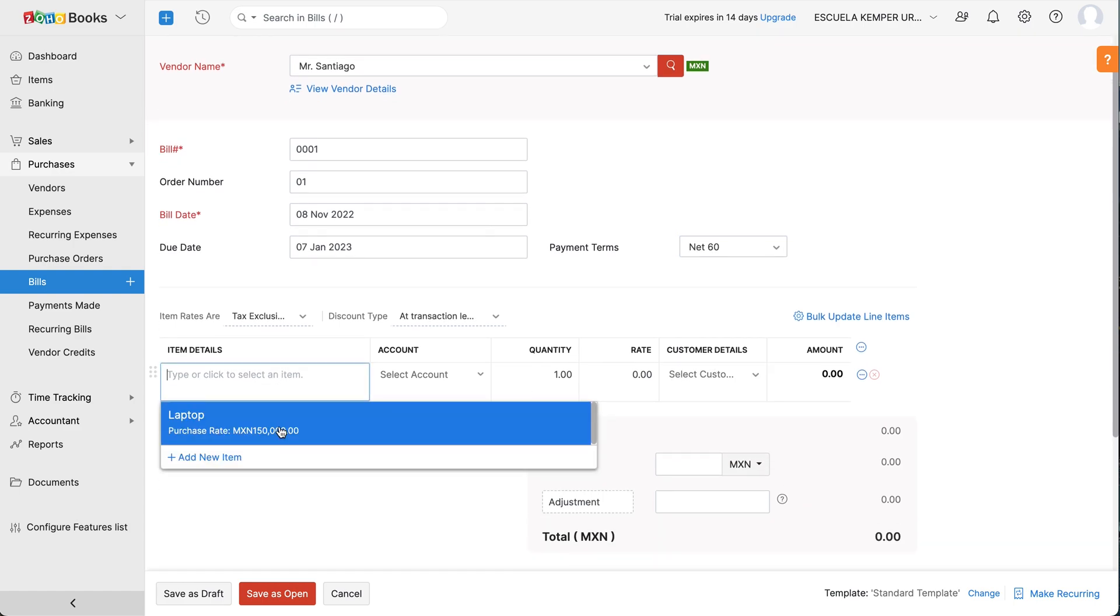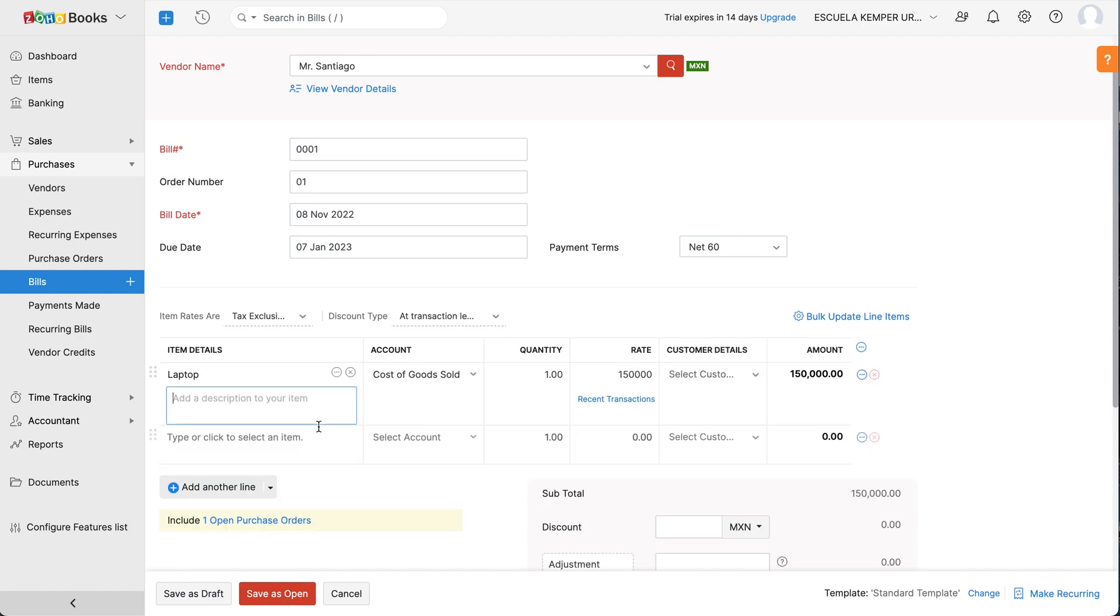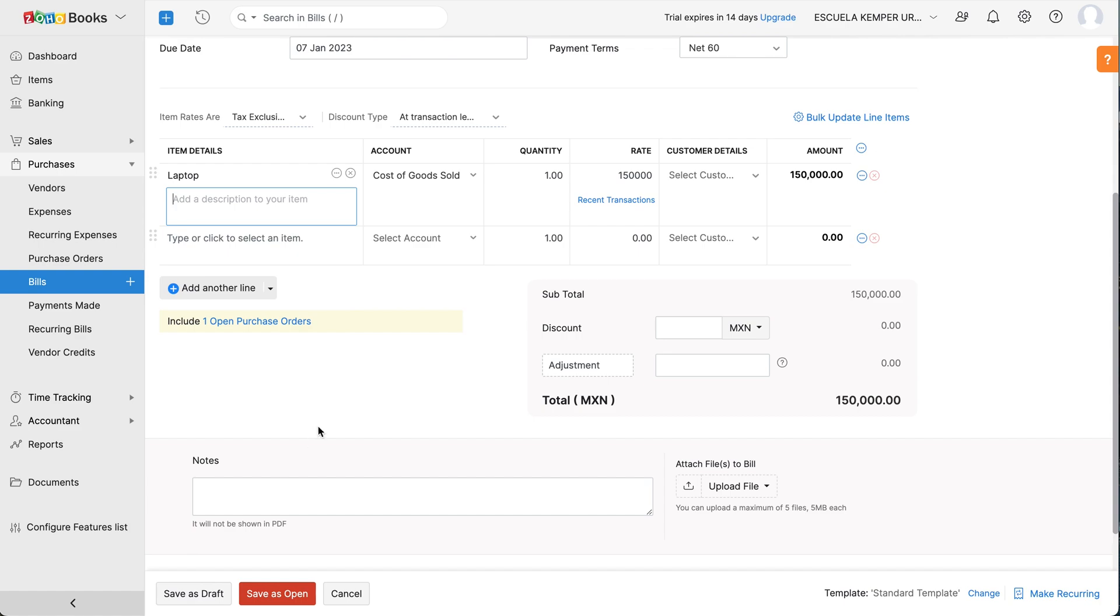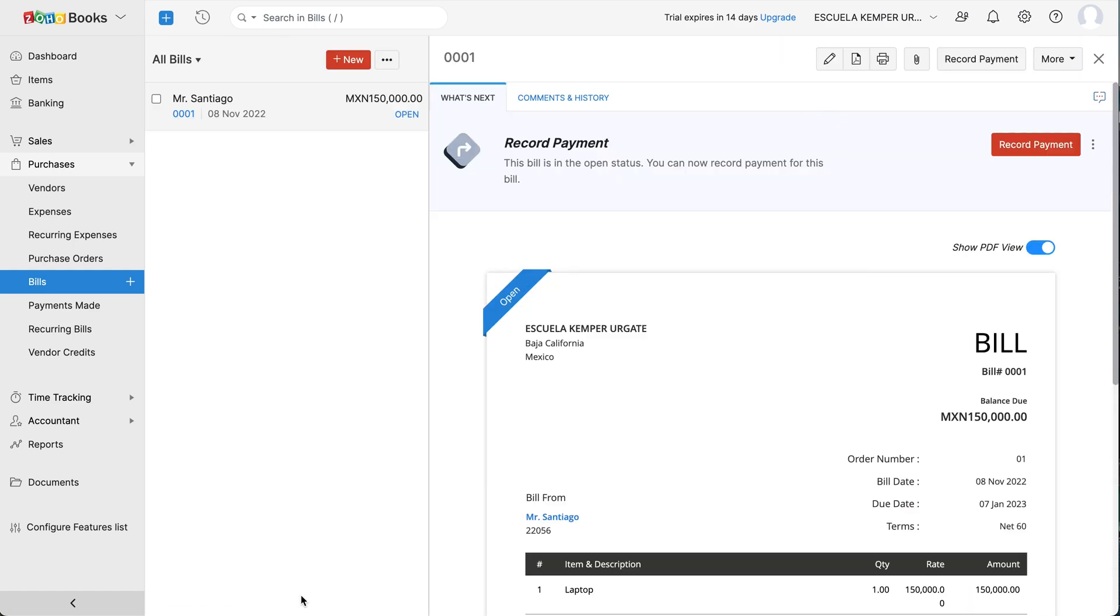Next, add the items for this bill and select the appropriate tax treatment. Add the notes of your business if required. You can also attach files to your bill by clicking Upload Files. Once all the details are entered, you can save the bill. You have successfully created your first bill.